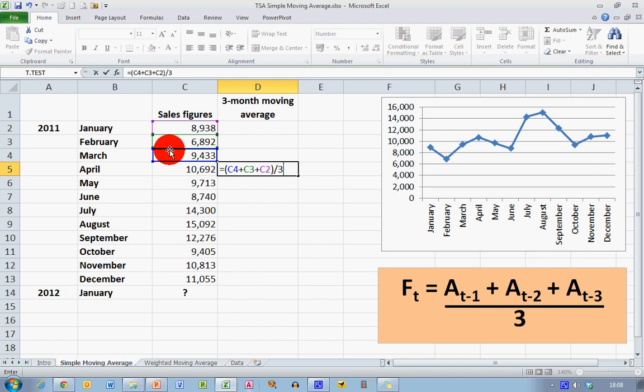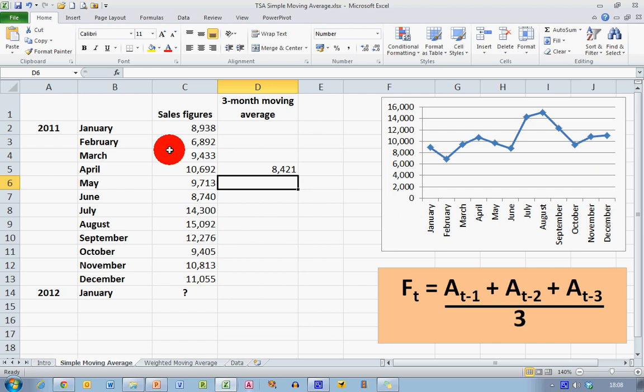So let's press Enter, and we can see that the result is 8,421. So this means that the moving average for January, February, and March is 8,421.